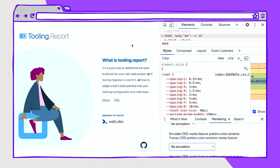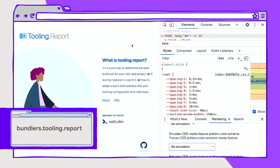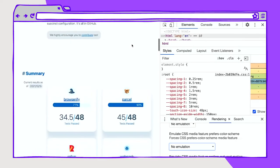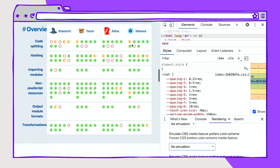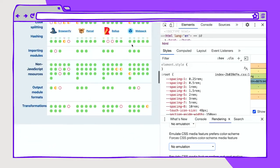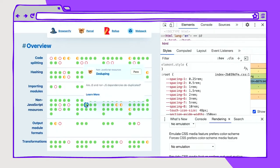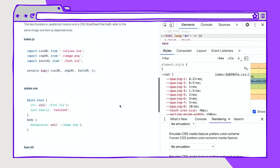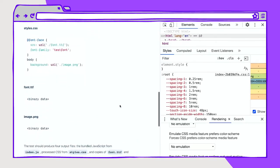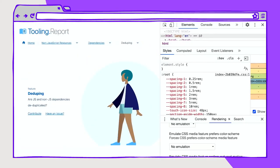This is a website called Tooling Report, which assesses various bundlers for their capabilities and performance. My team at Chrome built this site, and it has a solid dark theme, so I'd like to use this as an example. As you go through, you can see an overview of capabilities. You can click on these, there are tooltips that provide more, and you can reach into the pages for more information and dive deeper about some of these capabilities.